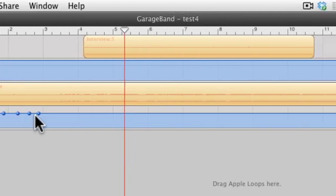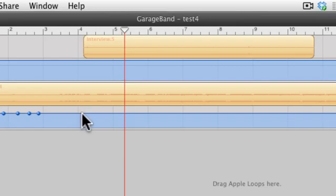So in this case we're going to form two dots, one right before the interview starts, and one right after the interview starts, and we're just going to drag the second one down.